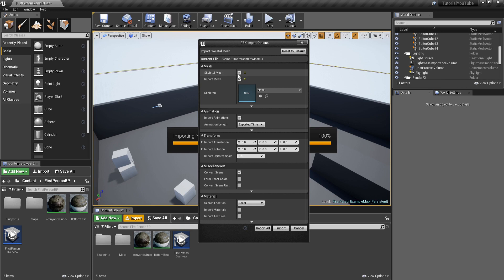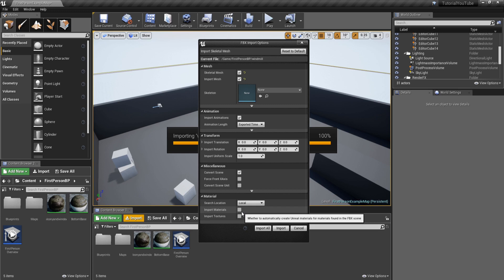Make sure Skeletal Mesh is on. Also make sure Import Materials and Import Textures are NOT ticked — if they are, it will bring in the materials and textures from Blender, and we don't want that since we have materials specifically designed for Unreal Engine. Once that's done, click Import.